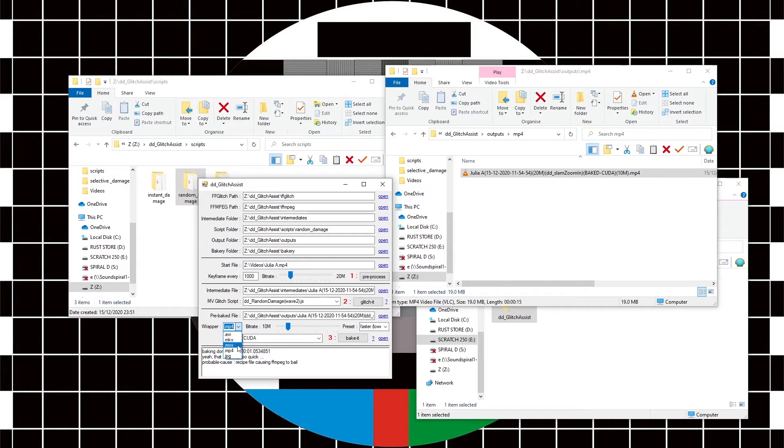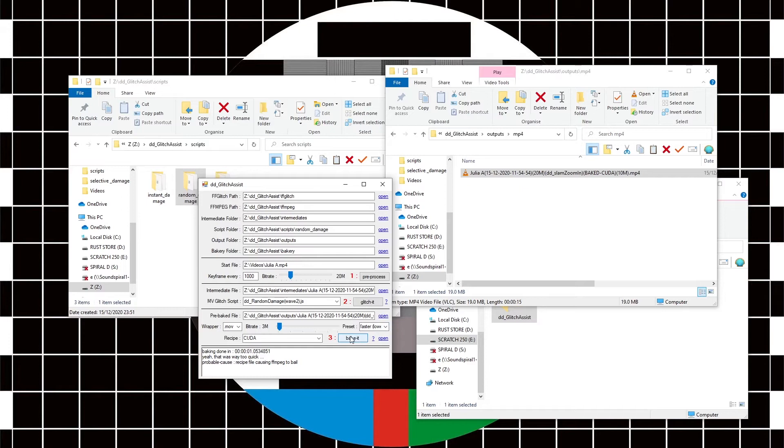I'm going to choose MOV. I'm going to leave it on cuda. I'm going to crank the bitrate right the way down and leave it on fastest. And now control click on bake.